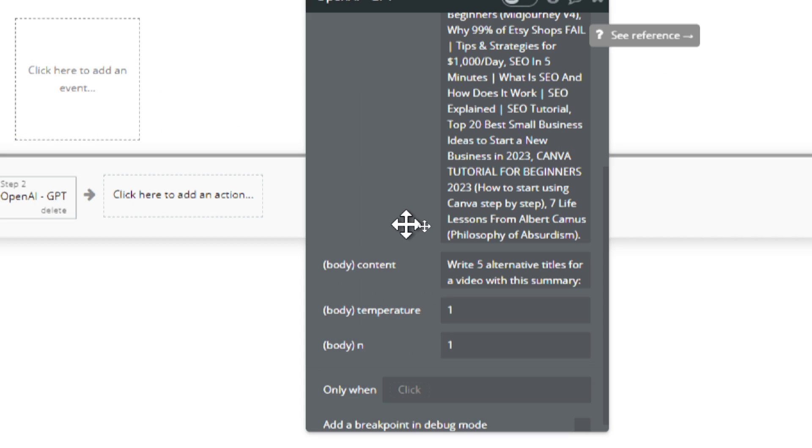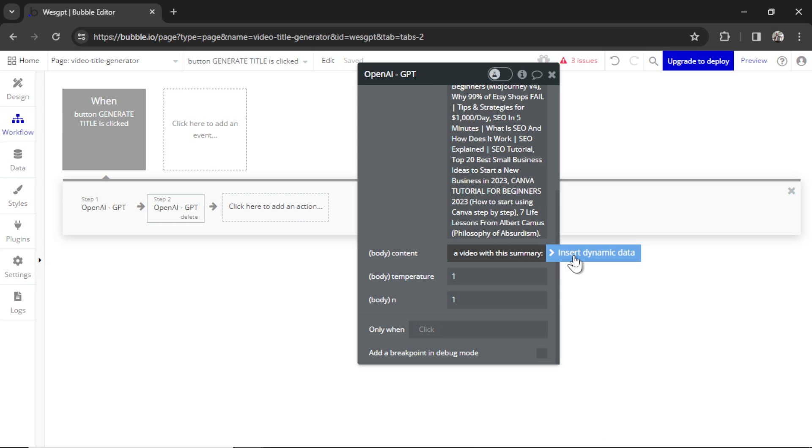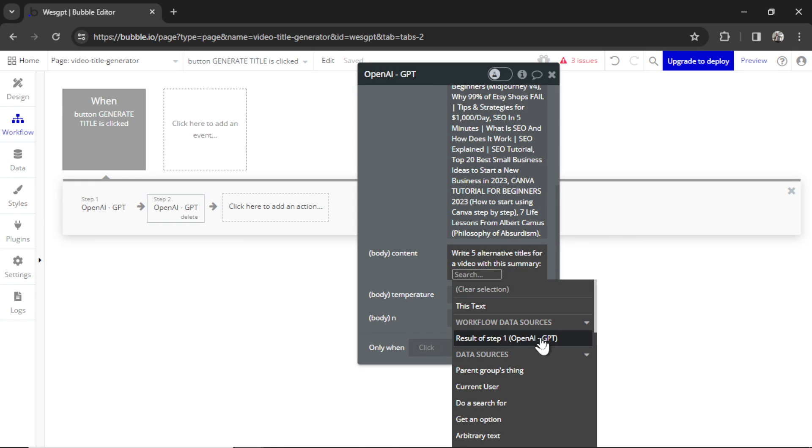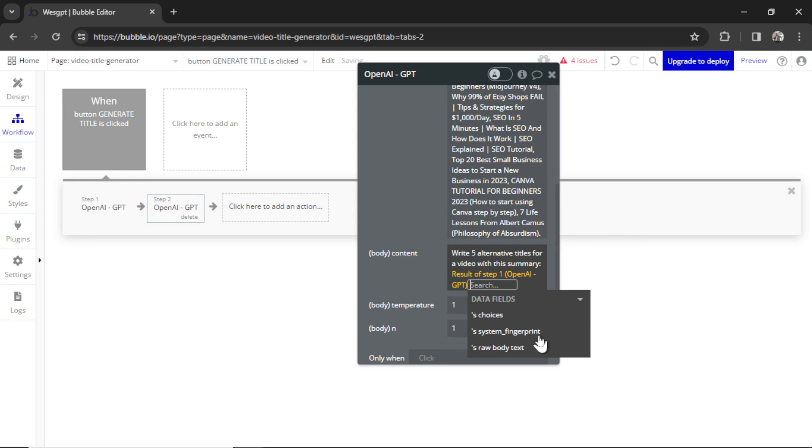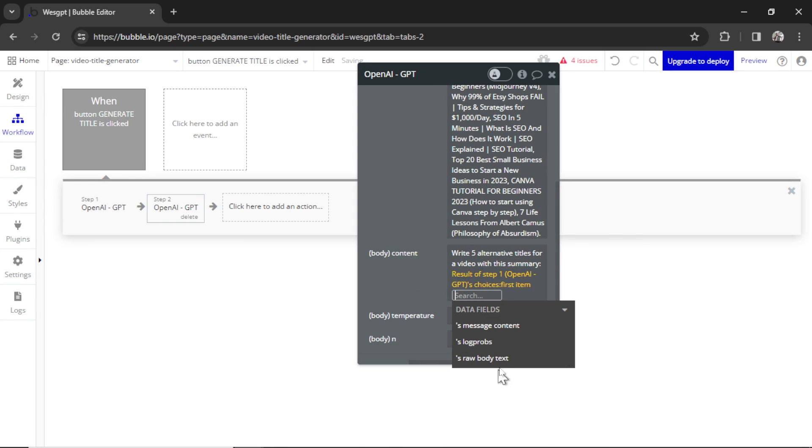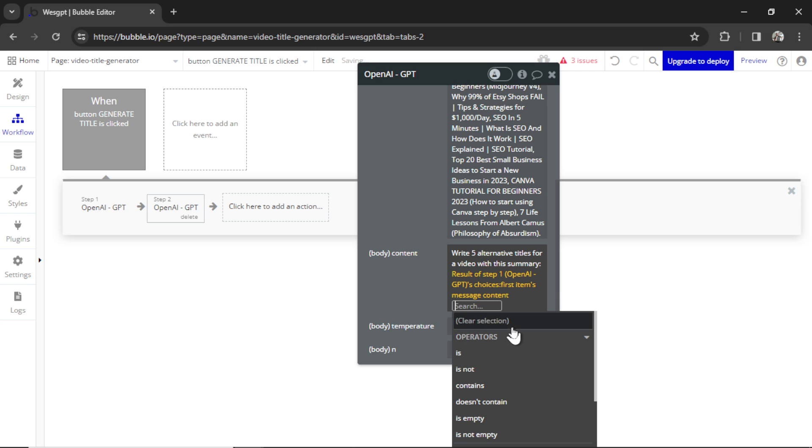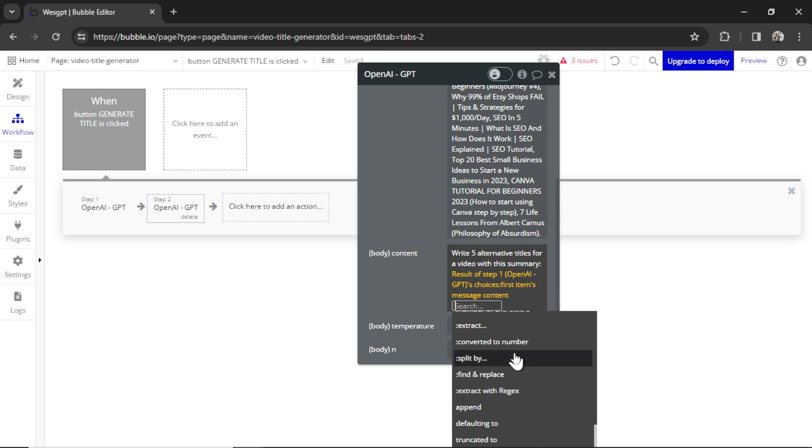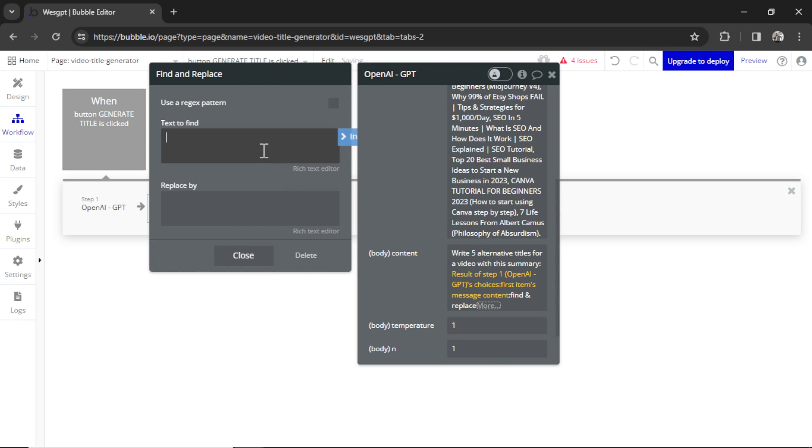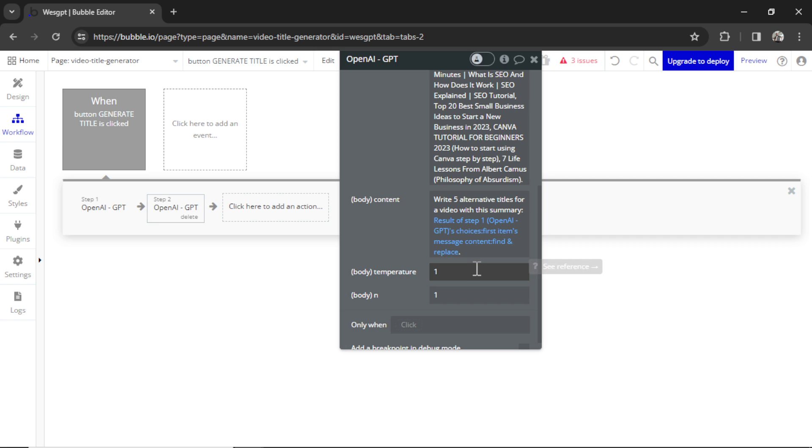For the content message, write five alternative titles for a video with this summary. We'll insert dynamic data, the result of step one, choices, first item, message content. And remember, we're going to go find and replace. Take out the quotation marks. For the temperature, we're going to keep it at one. That's going to give us more creative outputs. And then N at one, we just want one result.